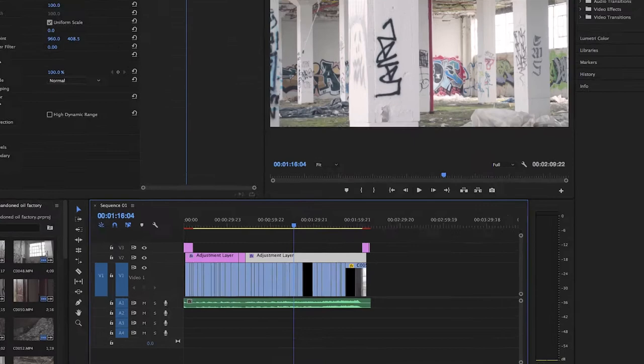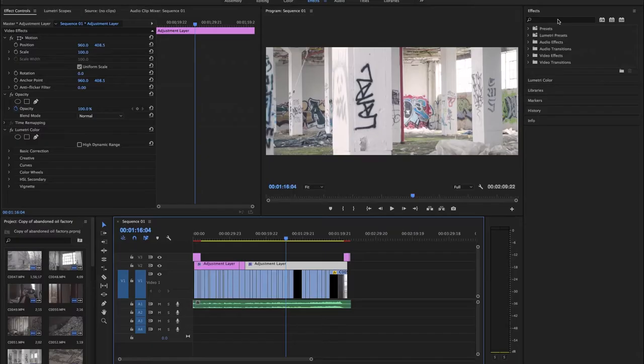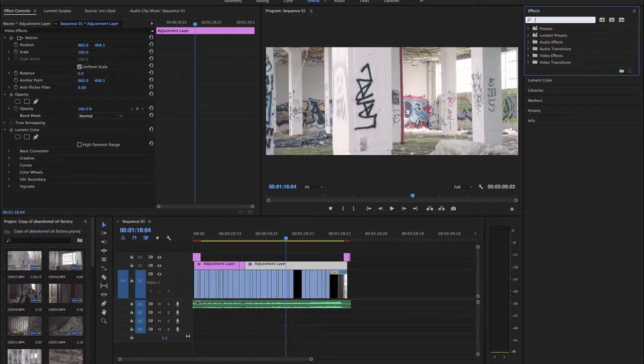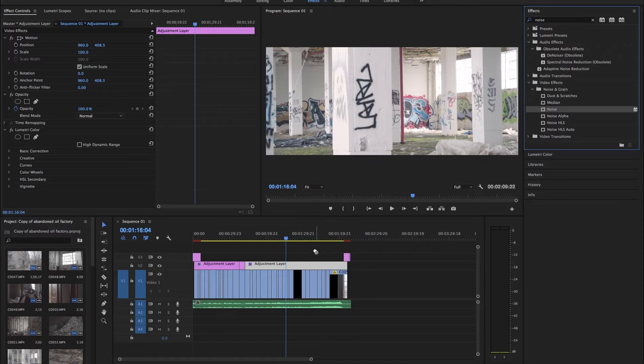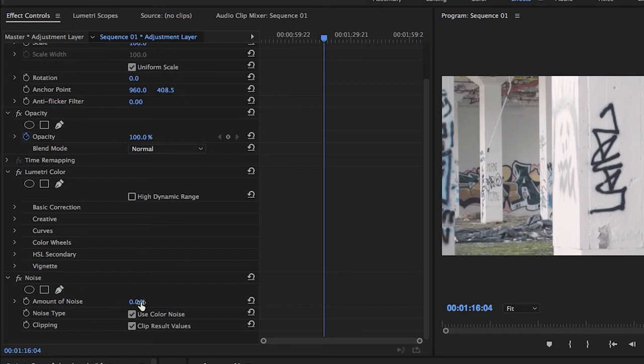To start off, you're going to need to create an adjustment layer over the footage that you want to add a film grain to. And what you're going to do is go into your effects panel and click noise. So drag noise over your adjustment layer and then you're going to head over into the effects panel on your left and uncheck use color noise.